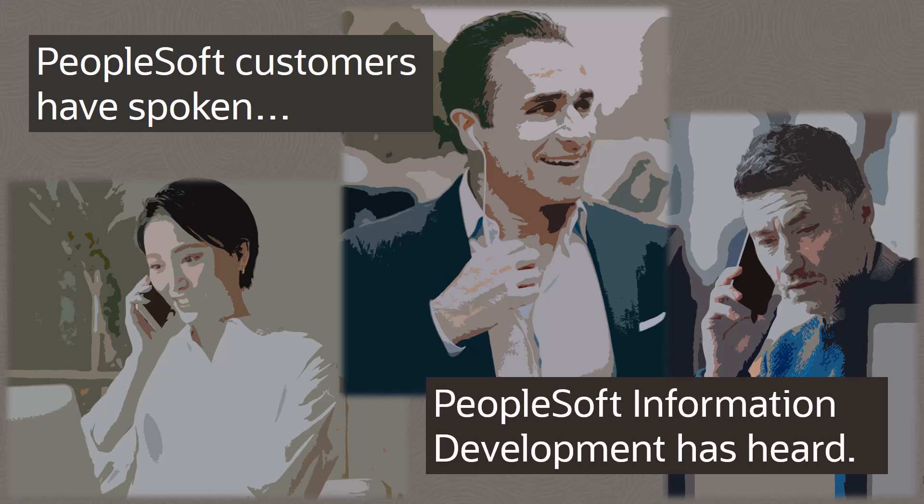Our customers suggested improvements to our PeopleSoft documentation, and we're excited to announce the addition of setup content for new features and functionality in our PeopleSoft documentation.